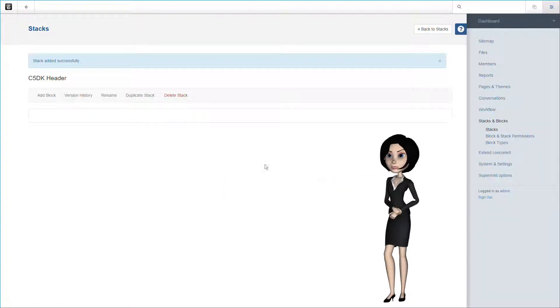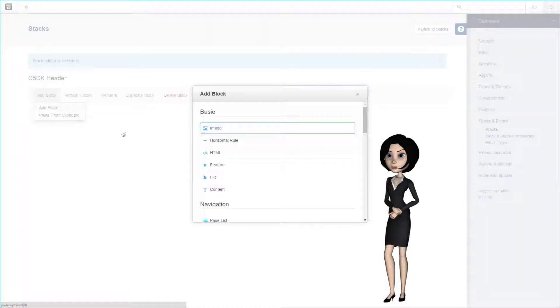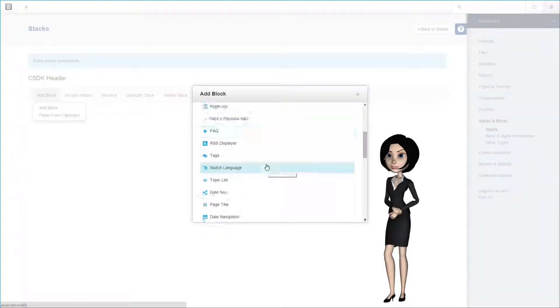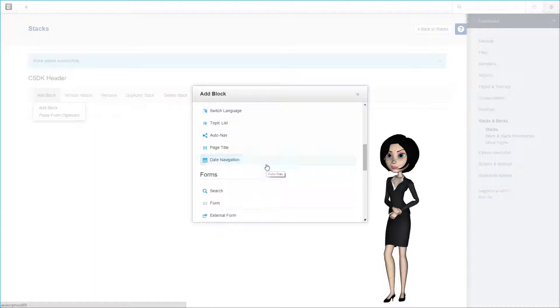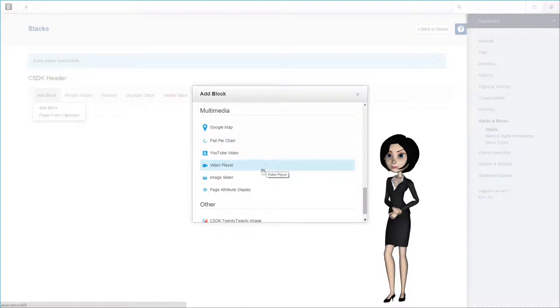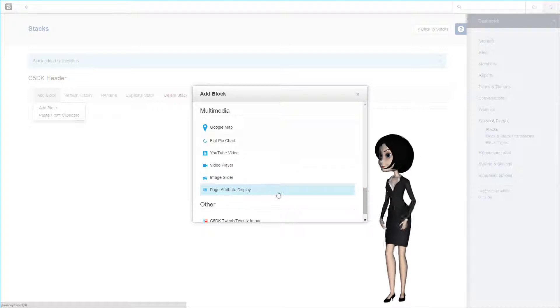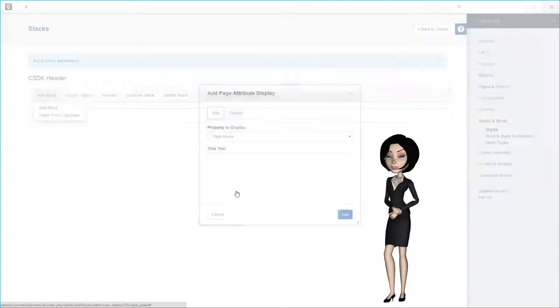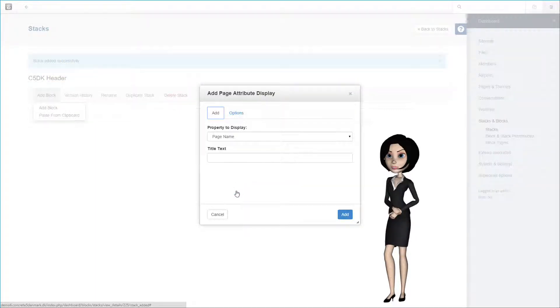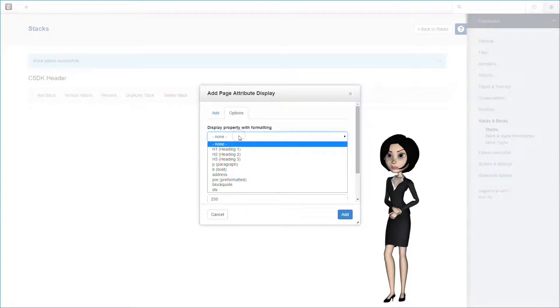We can now add our blocks to the stack. We need to see our blog title, blog description and publishing date. So we are going to use the same block three times, namely the page attribute display block. The first instance will contain our blog title using the page name, and we will format this as headline h1.